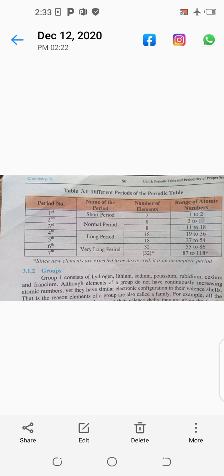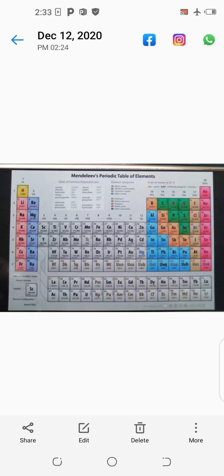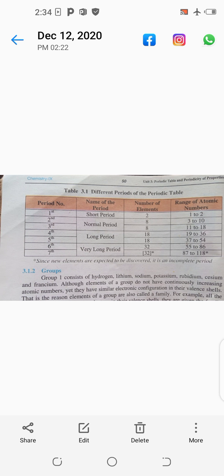The first period is called a short period because it has only two elements, and the atomic number ranges from one to two. In this diagram you can see that the first horizontal row has only two elements: hydrogen and helium. Hydrogen has atomic number one and helium has atomic number two. It is called a short period because it has only two elements.